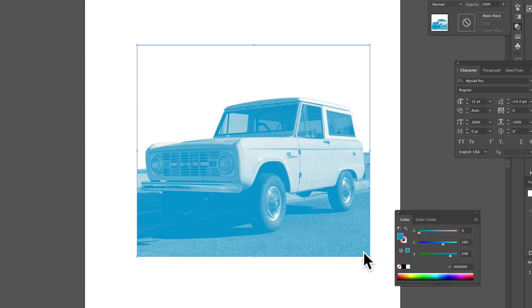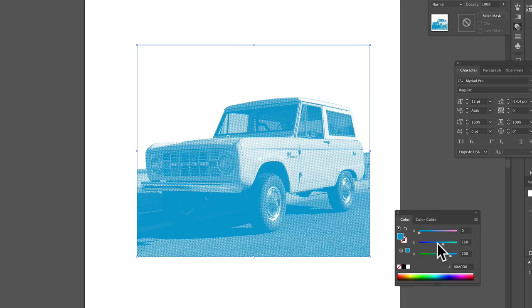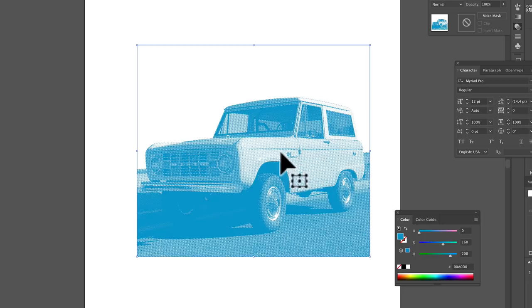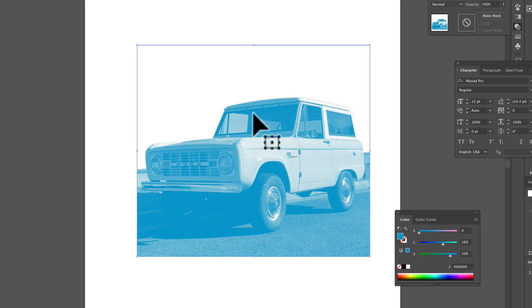The nice thing about these is when you output separations, the art will show up in your separations. So it's like a vector graphic in that sense. But there's no vector points. There's no dots and lines to make this. It's just an image.